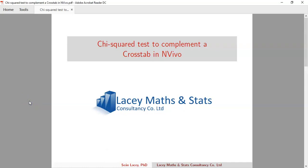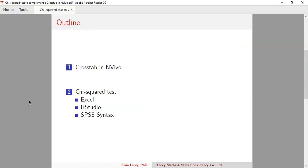Hello and welcome. My name is Sean Lacey of Lacey Maths and Stats Consultancy. This latest video is a demonstration on doing a chi-square test to complement a crosstab in NVivo. When you produce a crosstab in NVivo, it enables you to suggest whether or not a relationship or an association exists between your two nodes — or a node and an attribute — but it does not enable you to draw a conclusion.